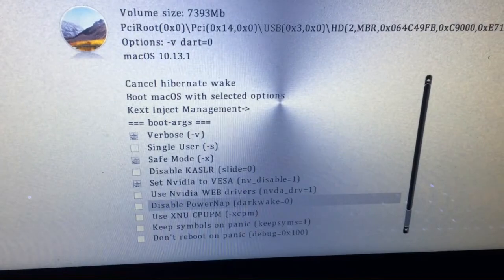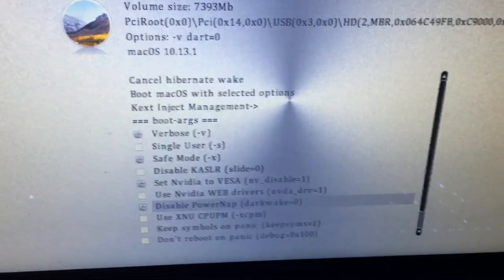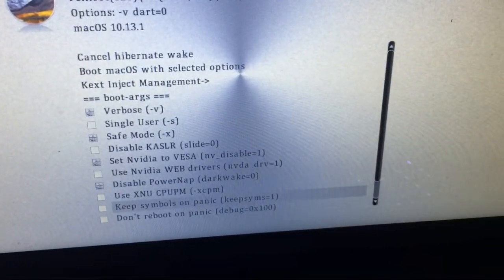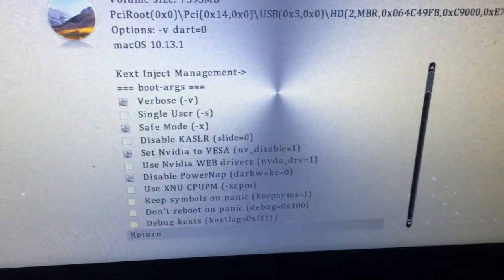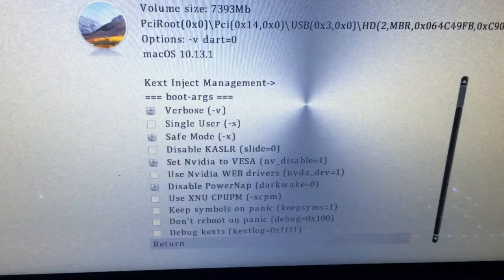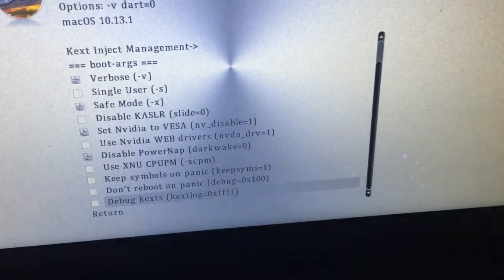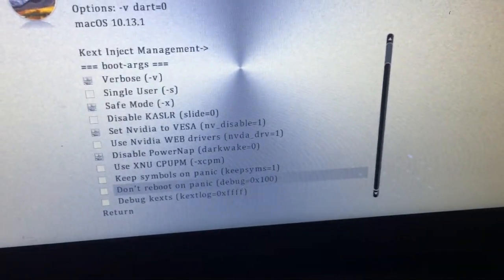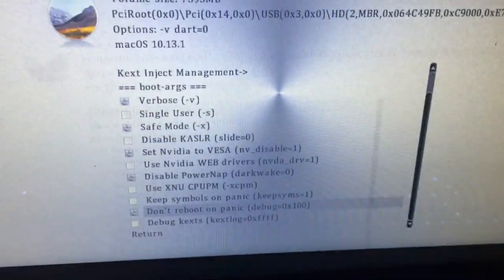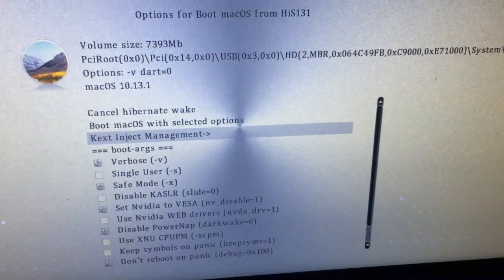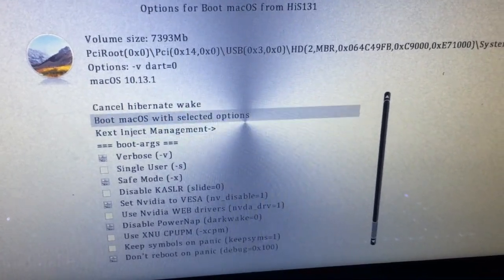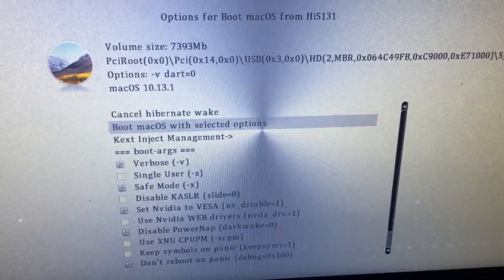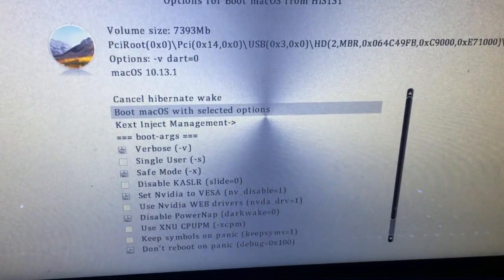Just to make sure, and then don't reboot on Panic. Boot macOS with selected option.